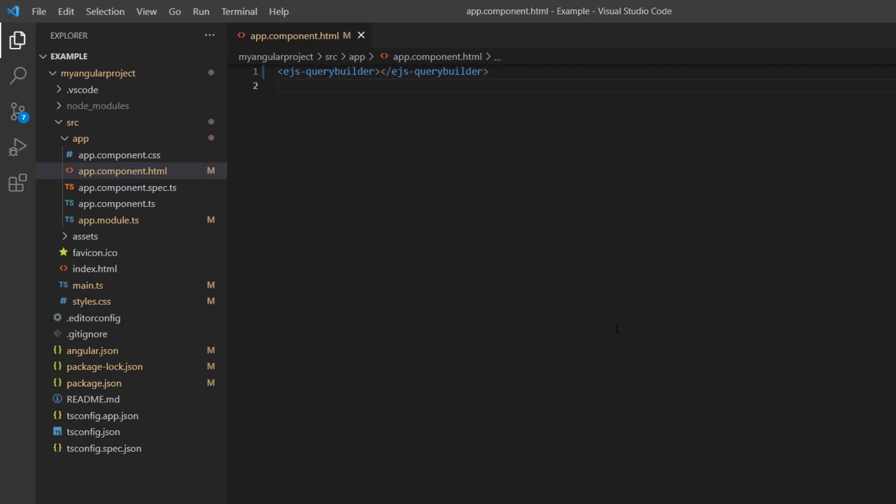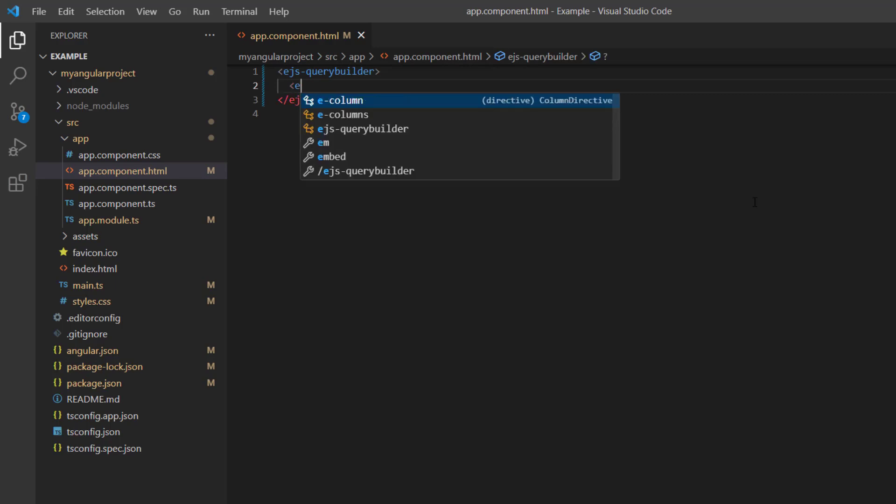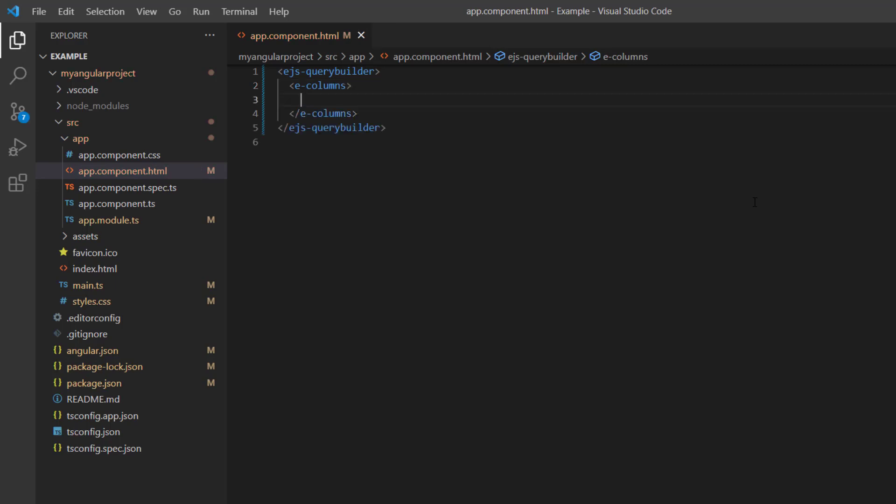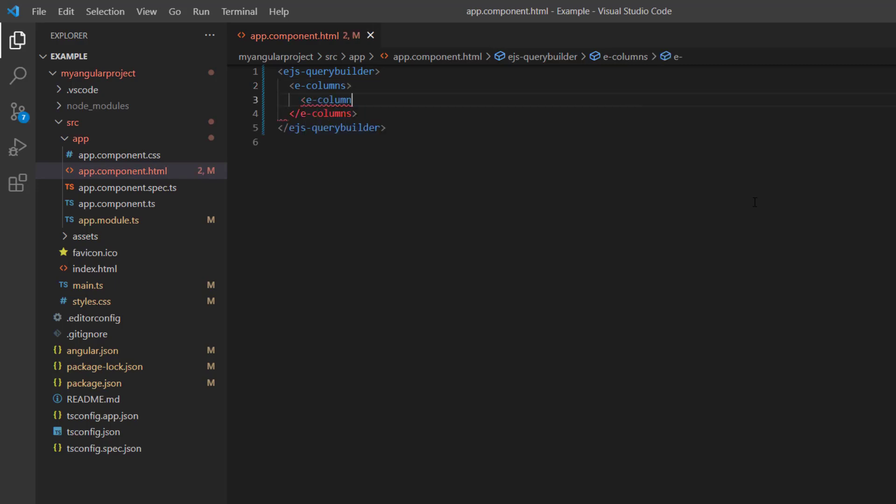Next, I need to define the columns to display in the Query Builder. You can create or delete a condition or group based on columns. I add the e-columns tag to define the columns collection. Then I include the e-column tag to define a single column.